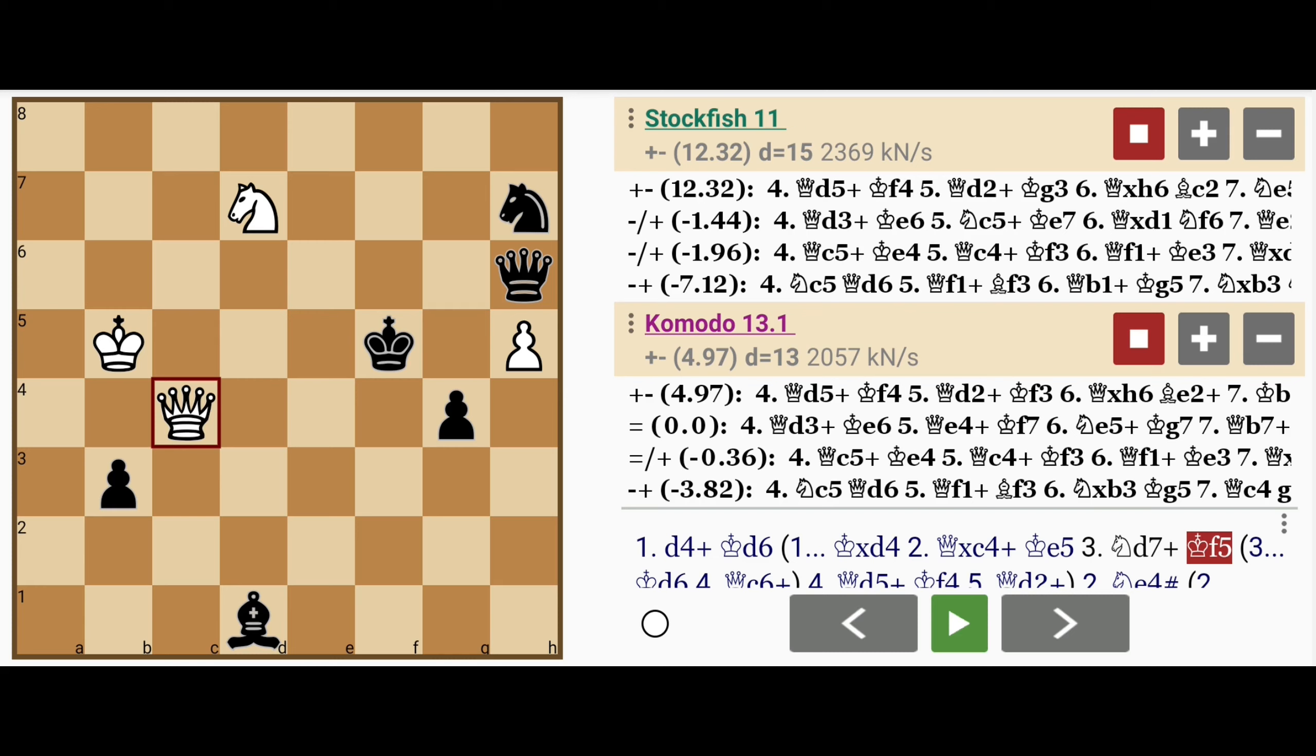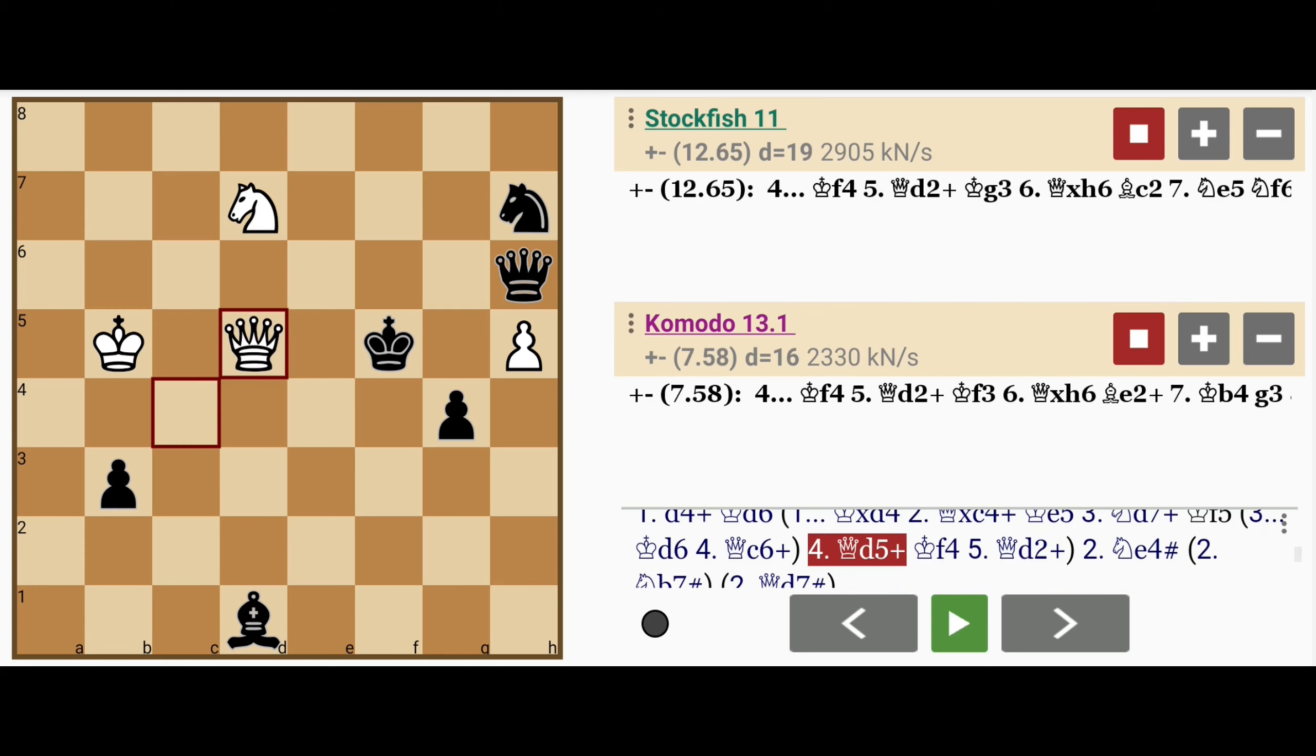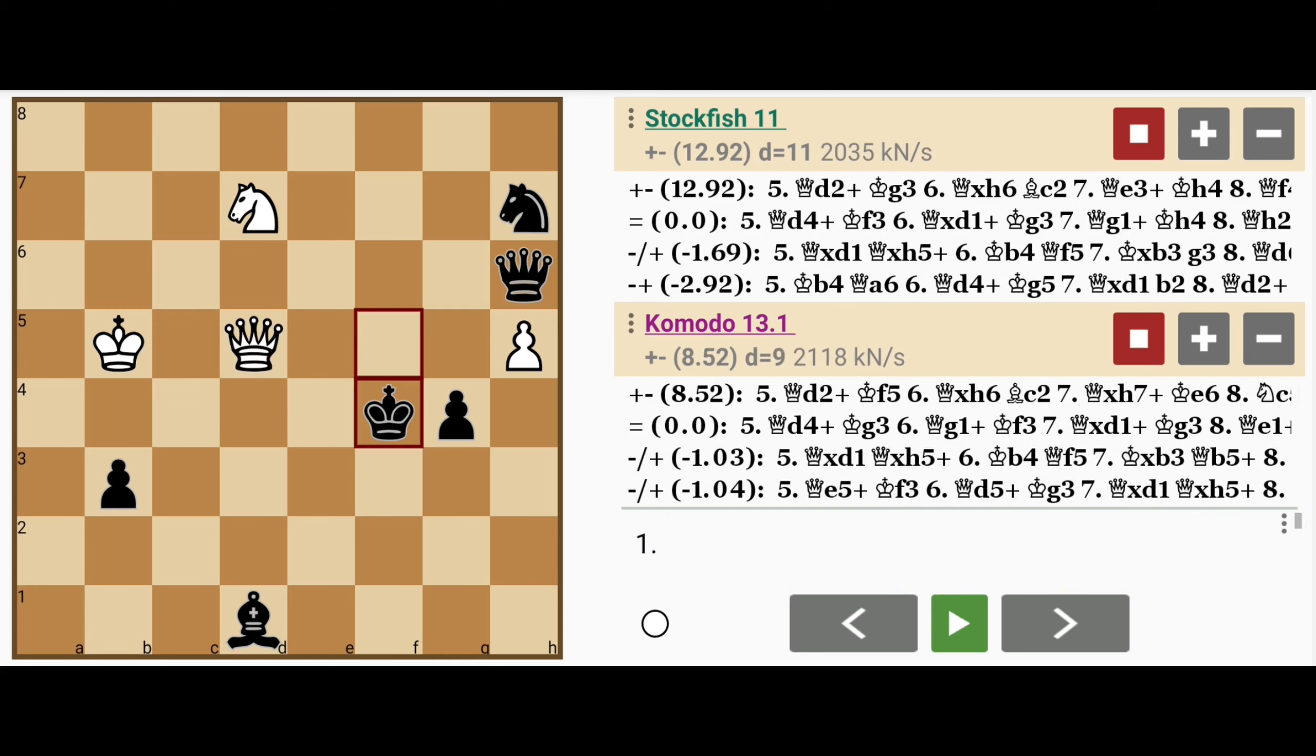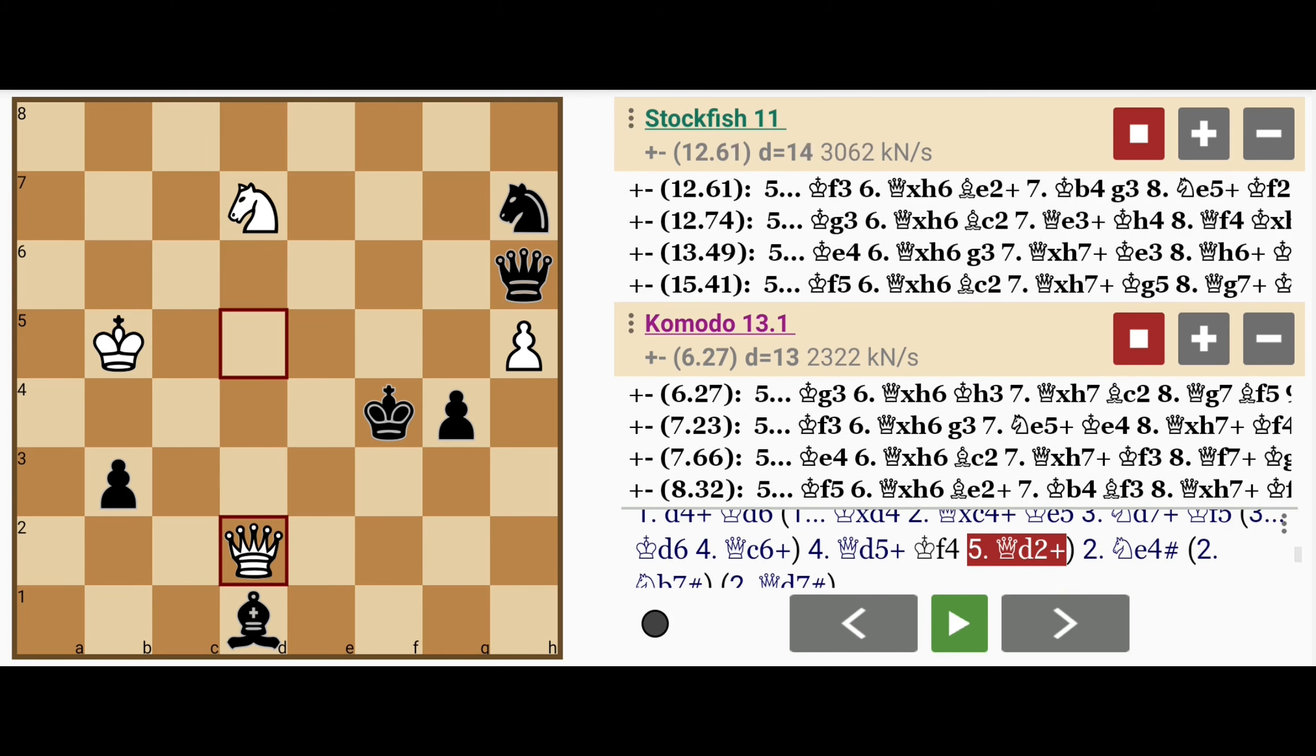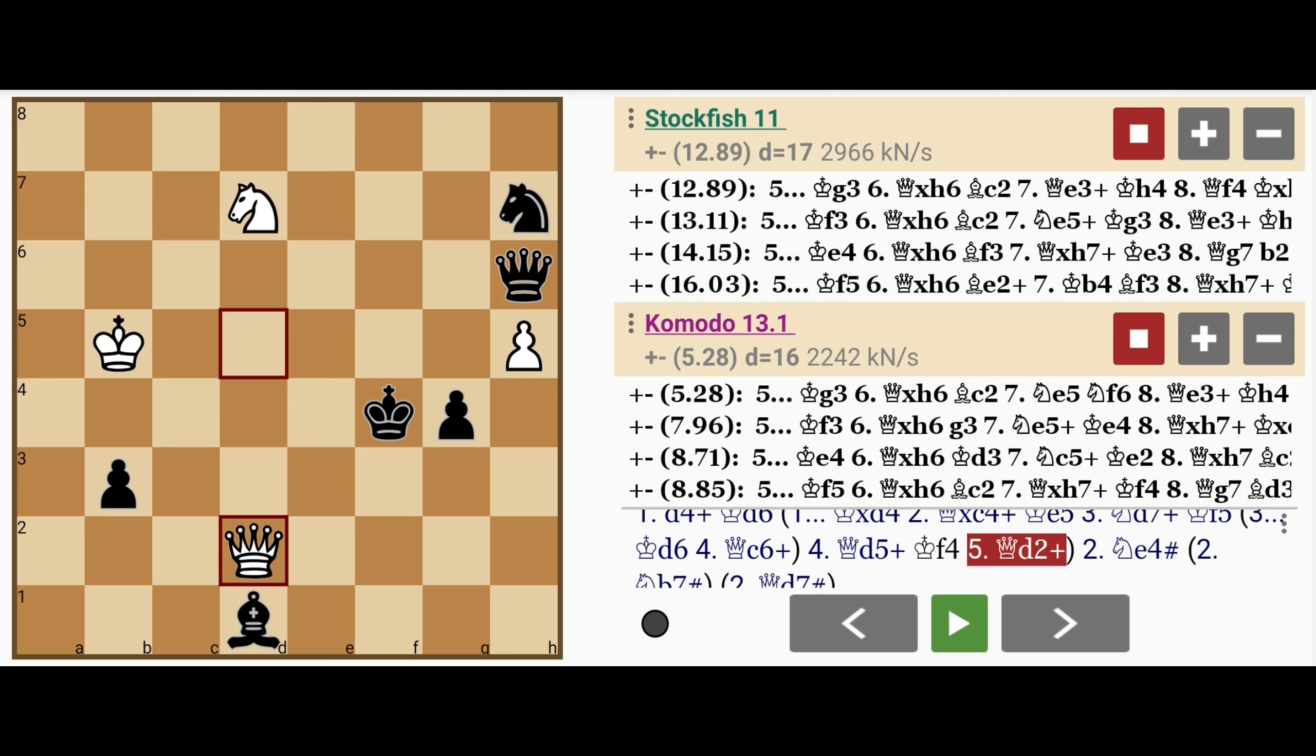So king to f5, queen to d5, king to f4, queen to d2, skewering the king.